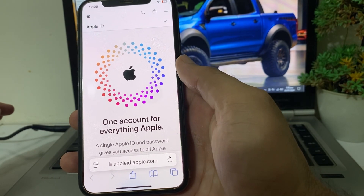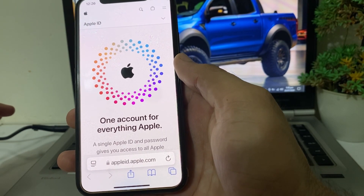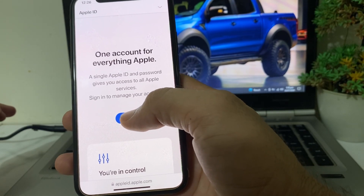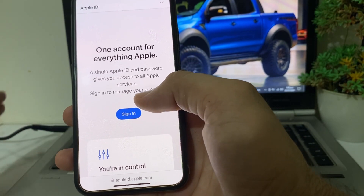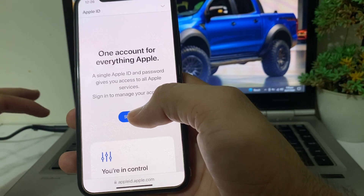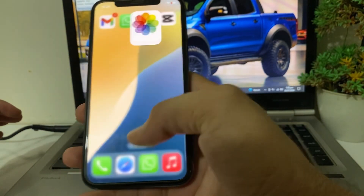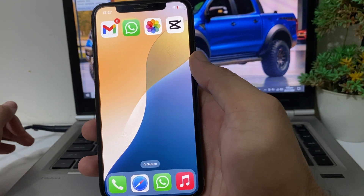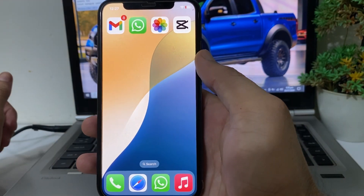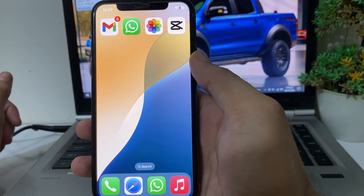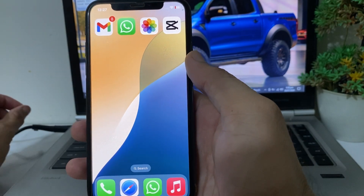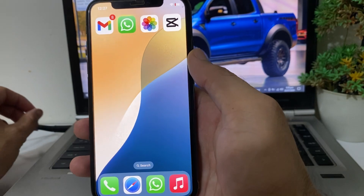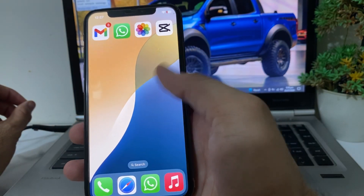Open Safari browser on your iPhone or iPad device. In the search bar, search for appleid.apple.com and try to sign in to your Apple ID from Safari browser, then try to reset your Apple ID password from there. After that, check if the problem is fixed. If you're still having this problem, try signing in to your Apple ID from another device and reset your password from there.